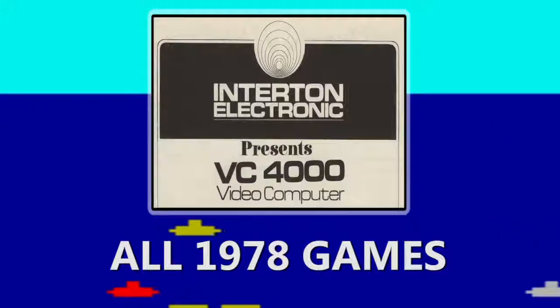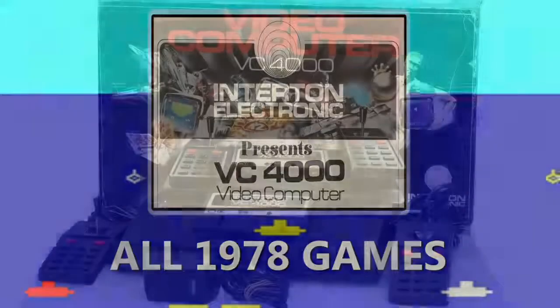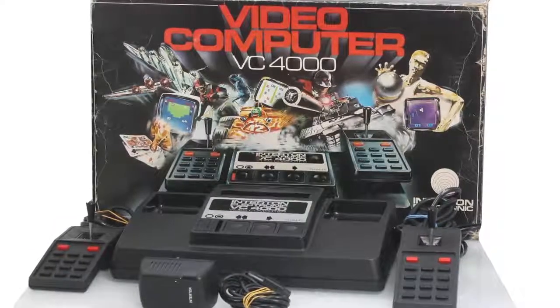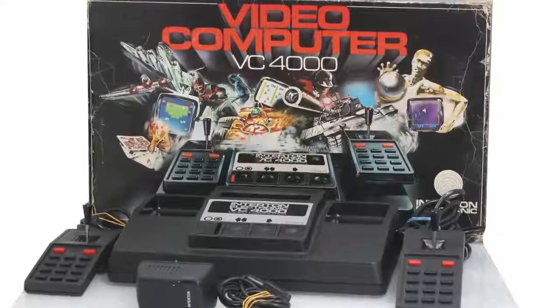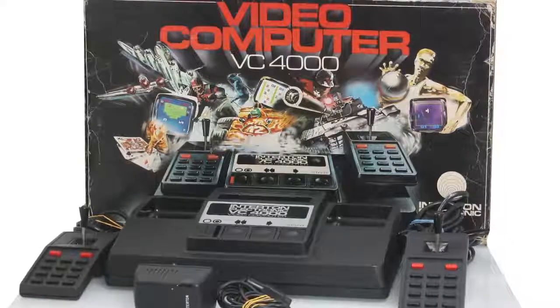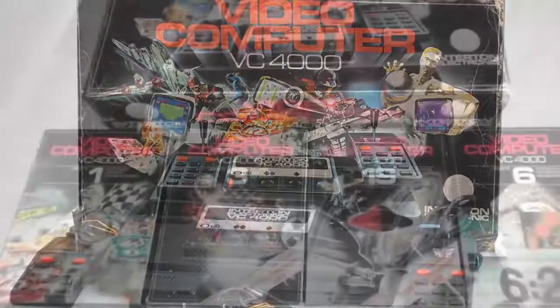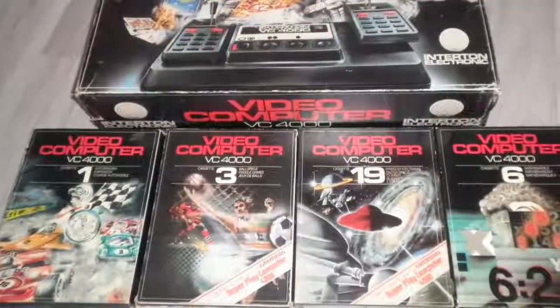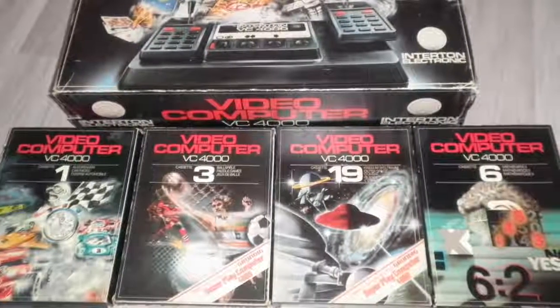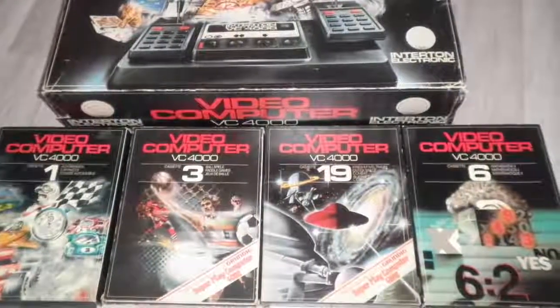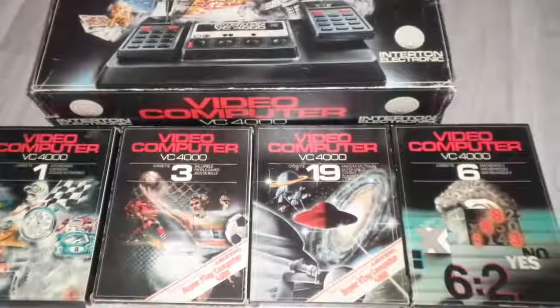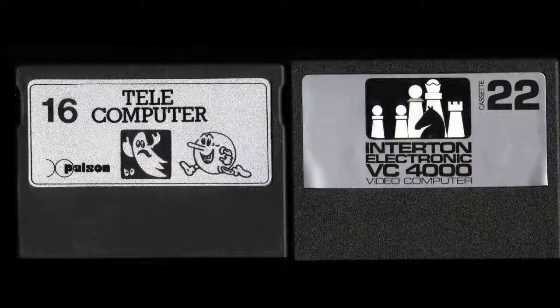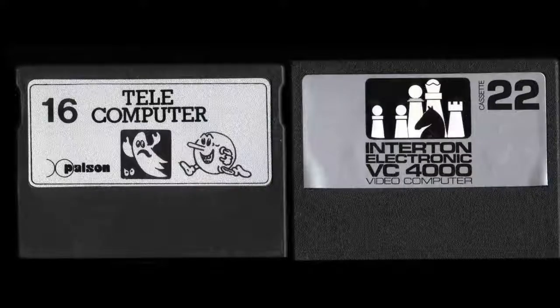All right, we're going to talk about the Interton VC-4000, a system I knew nothing about as a kid, but since discovered on the internet and wanted to see what the games were all about. Basically, there was about 40 different cassettes, so I'm going to cover half of them now and half in the next year.